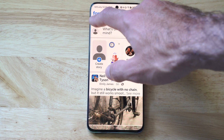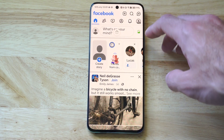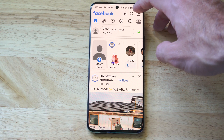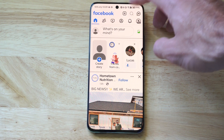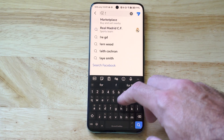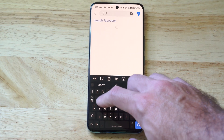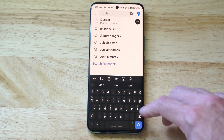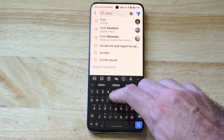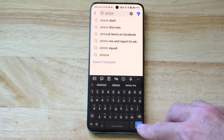What you want to do is go to the home page where you can see your feed. Then go to the top to the search icon and type in 'delete'. You're going to see all the suggested stuff, which is fine — just type it in and then go to search.